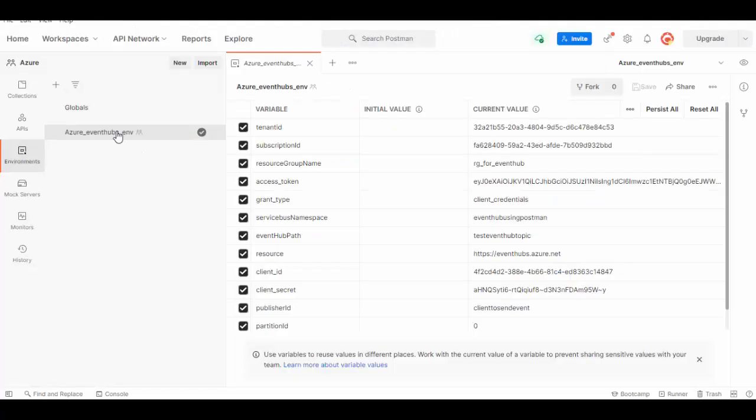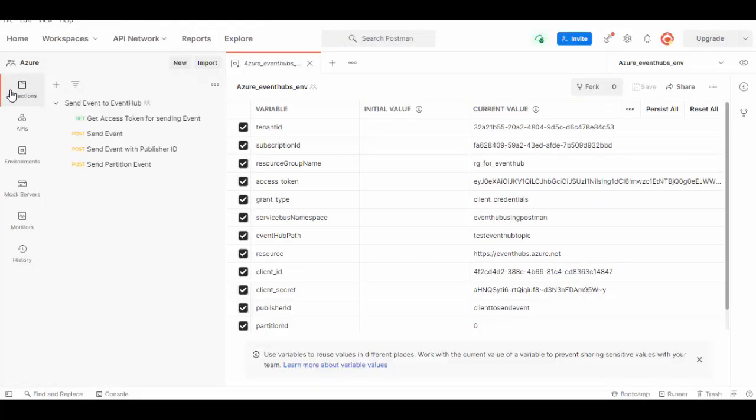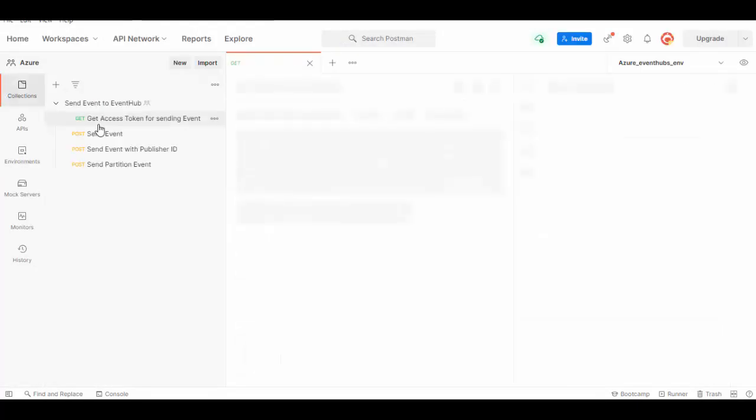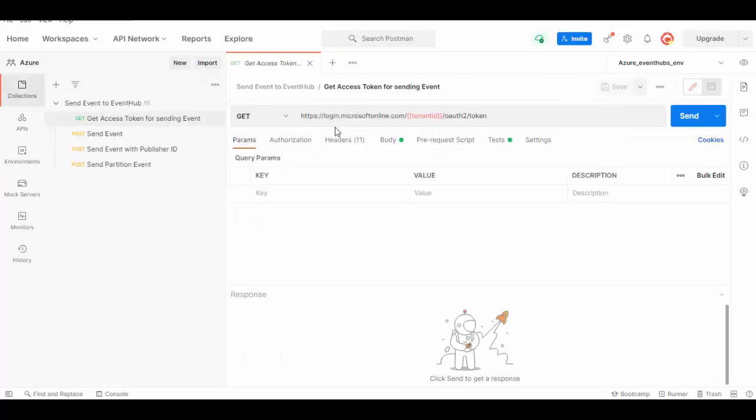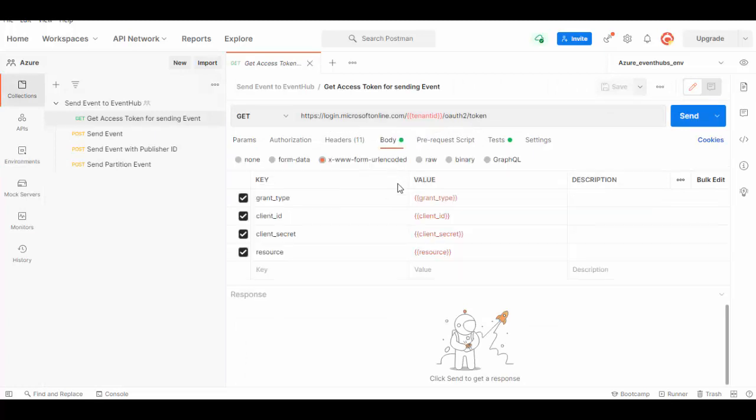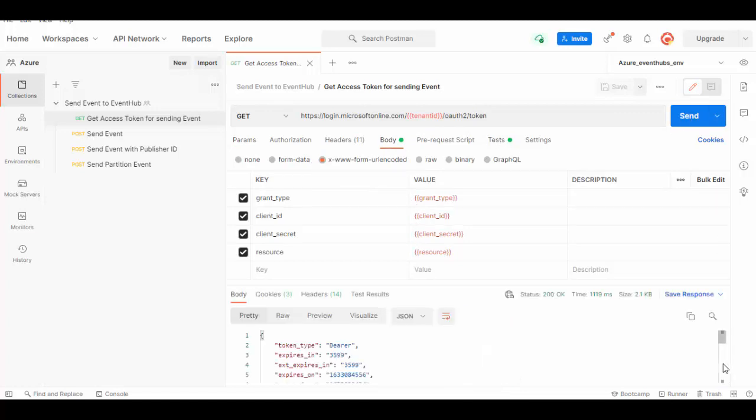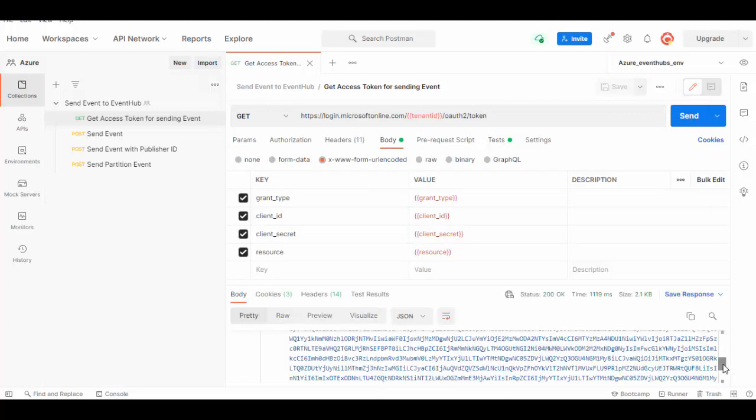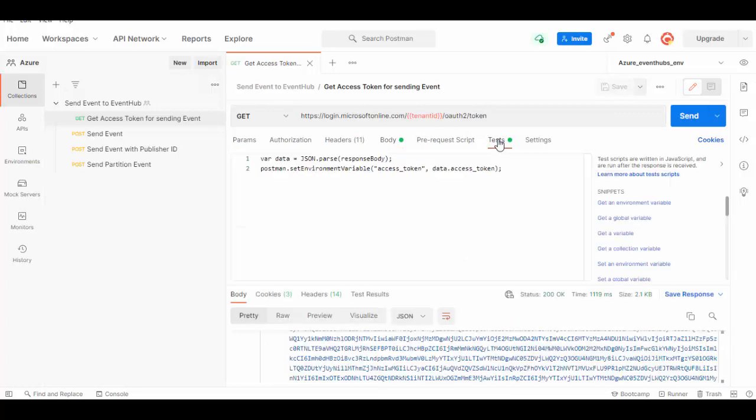We'll go back to collection - Get Access Token for Sending Event - and this is the URL which we use to get the access token. In body we'll pass these variables and let's send this. We have received bearer token and in test I have passed the response and updated access token in environment variable.